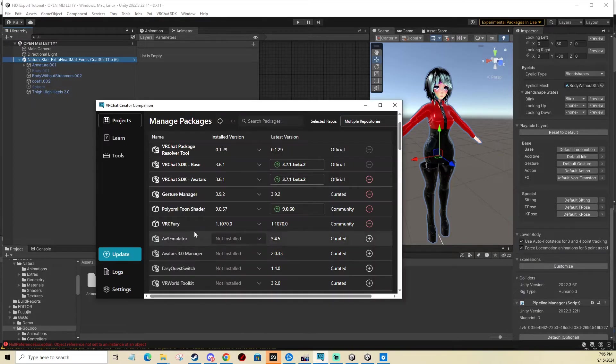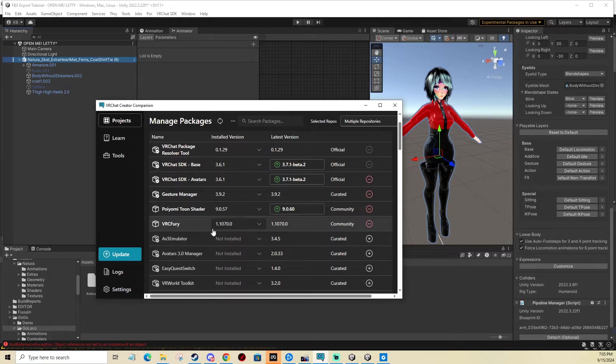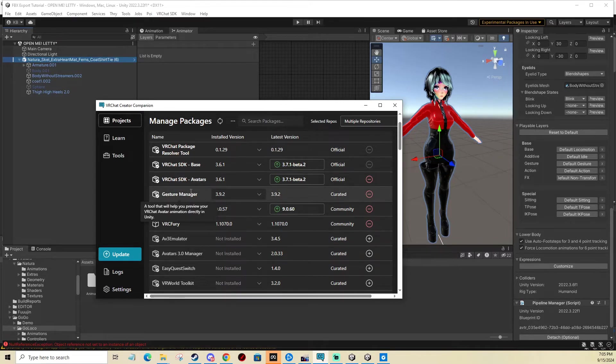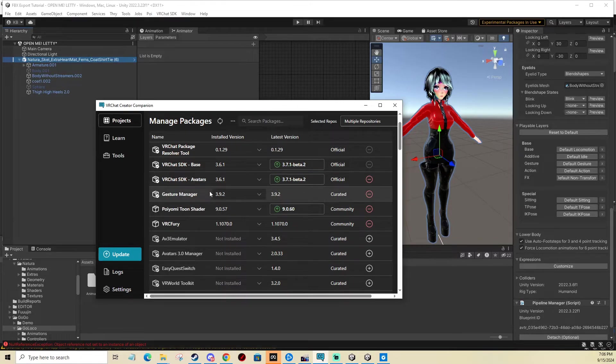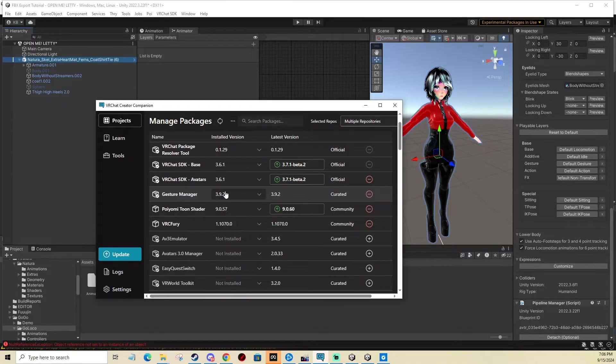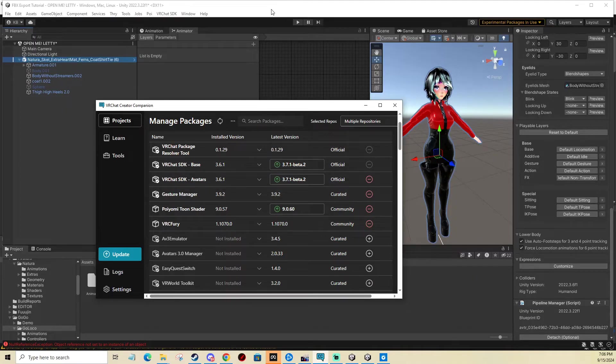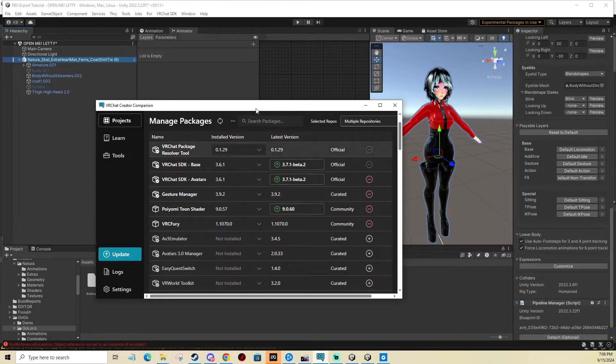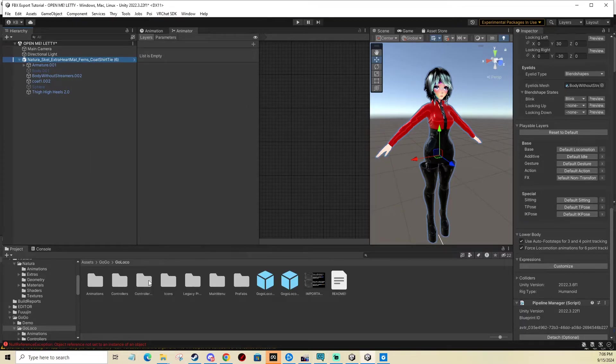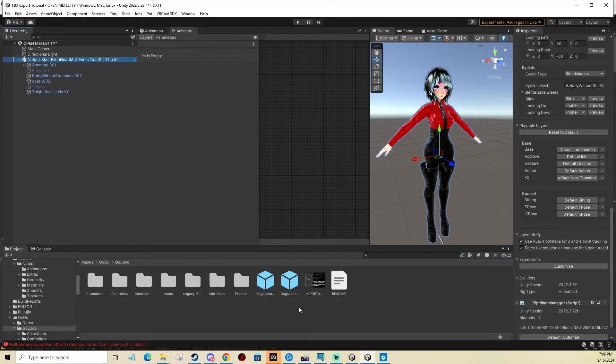You will also need VRC Fury, link in the description. I recommend getting gesture manager emulator, which is for testing your avatar in Unity without having to upload it, link in description as well. The last thing is GoGoLoco, which you get on Fernando's Gumroad, link in description as well.